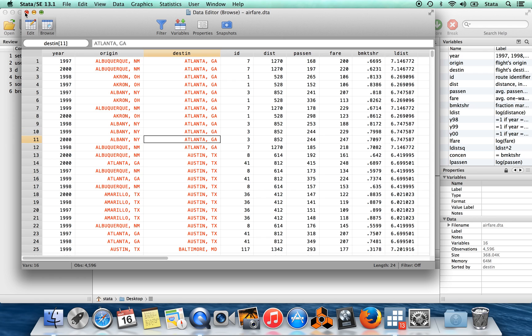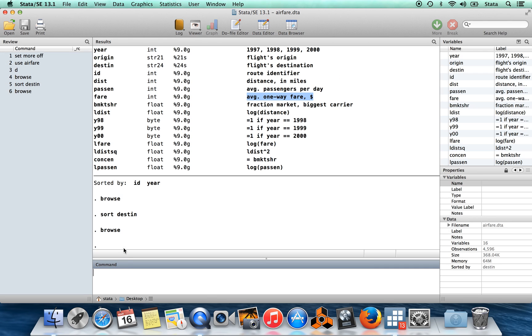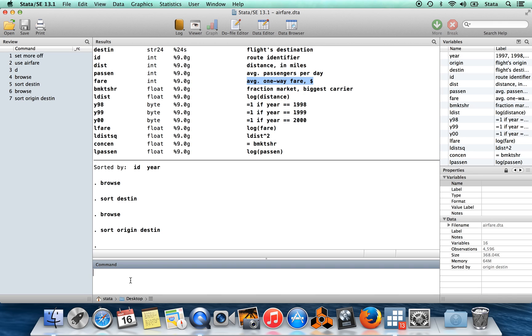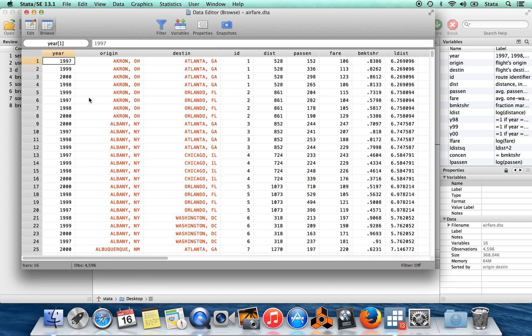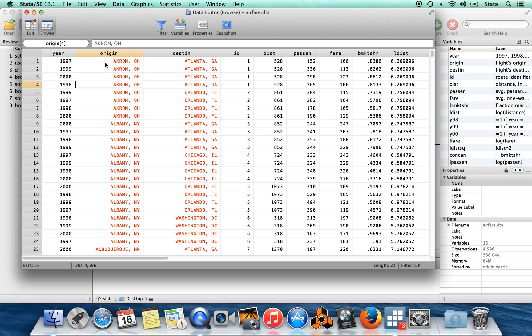I can also sort on more than one variable. So I'm going to say sort origin and then destination. If I do that, first we're going to sort in alphabetical order by the city of origin. Then after that we're going to sort in alphabetical order by the city of destination.